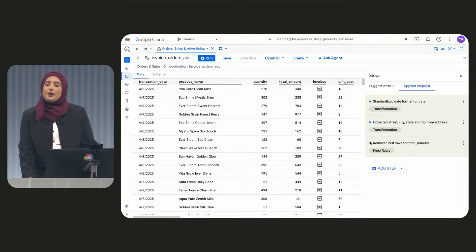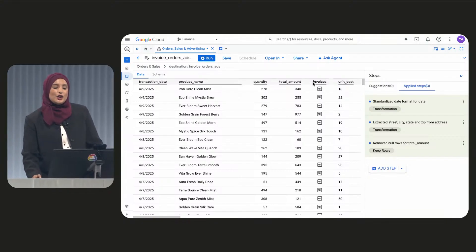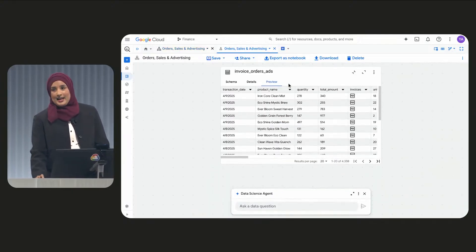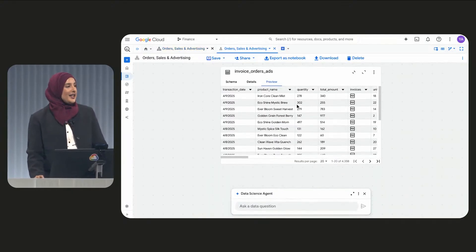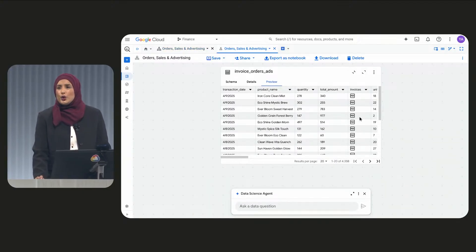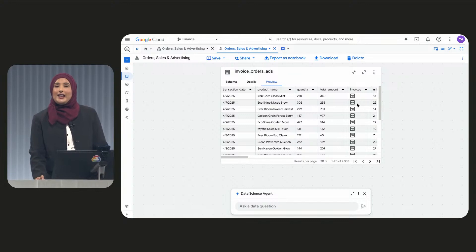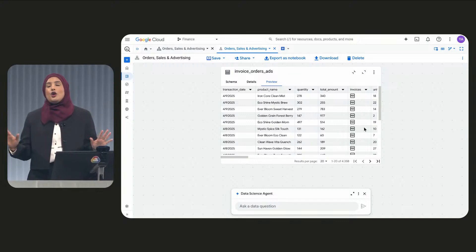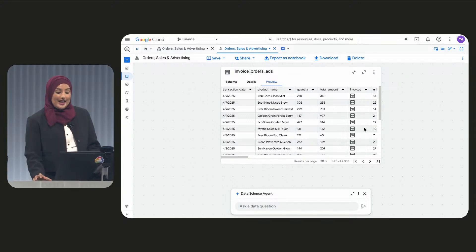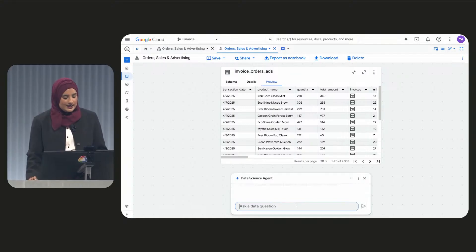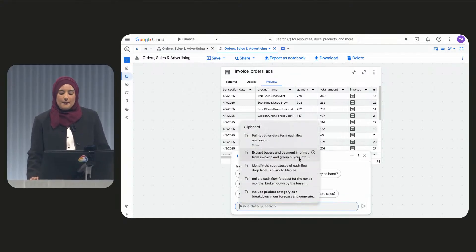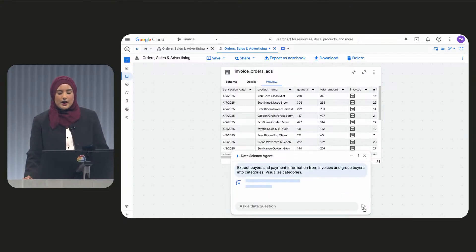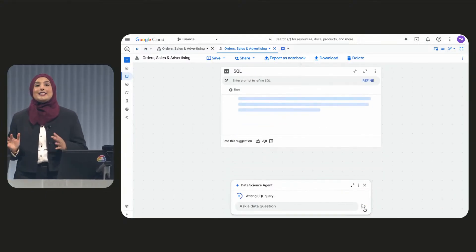Let's now move to BigQuery Data Canvas to do some analysis. Here, we can see our structured data is ready to go. However, to do a true cash flow analysis, I need to extract signals from my PDF invoices. Not so easy. But here, I can ask our data science agent to help me extract buyer and payment information and group buyers into segments.